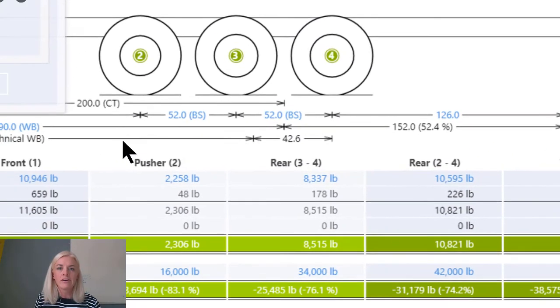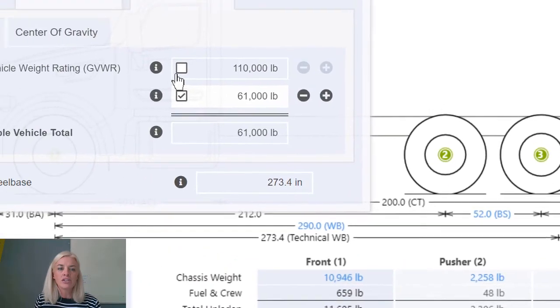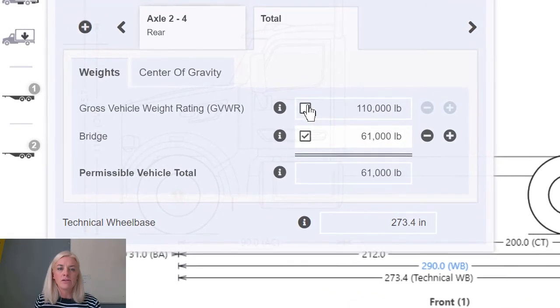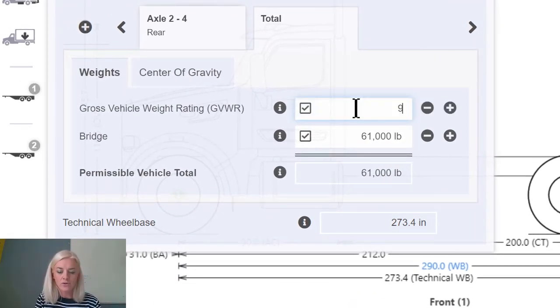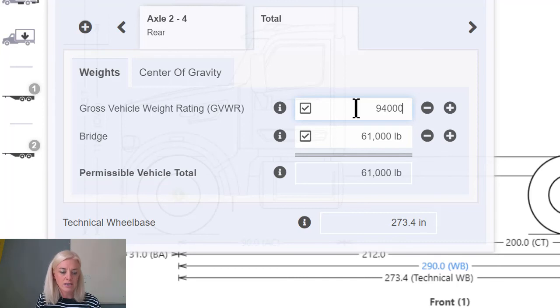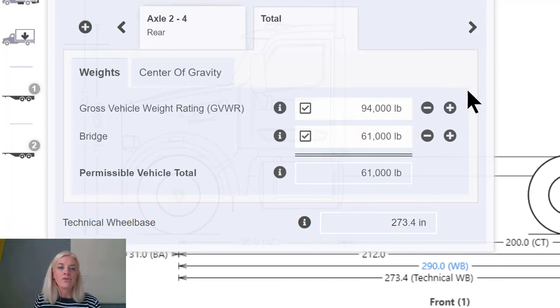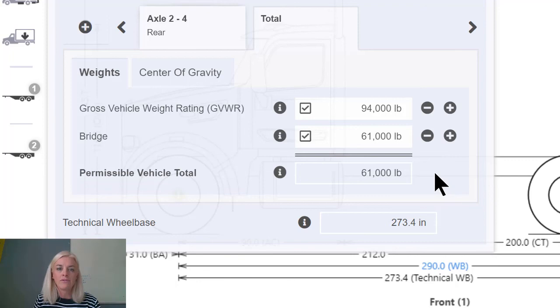However, if I change the GVWR from £110,000 down to £94,000, this will have no effect on the permissible as it is still limited by the lower value, that of the bridge.